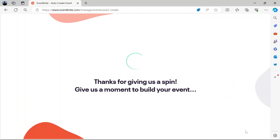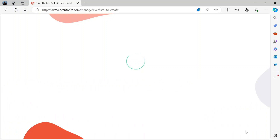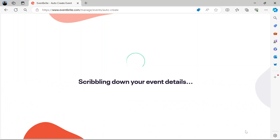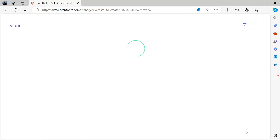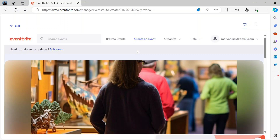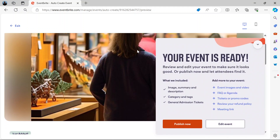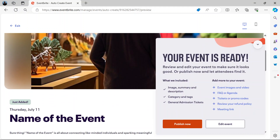Then you create the event. We wait for that to be properly created, and after it has been created, you would have this.